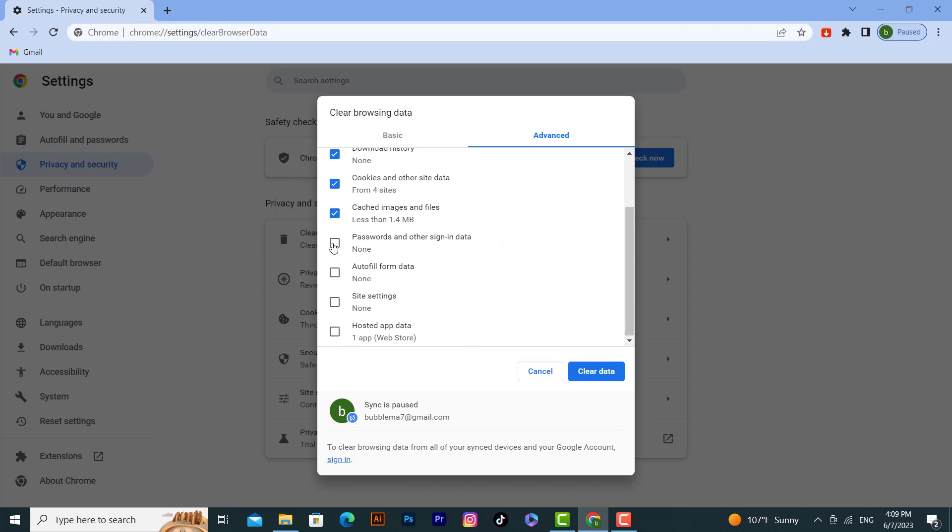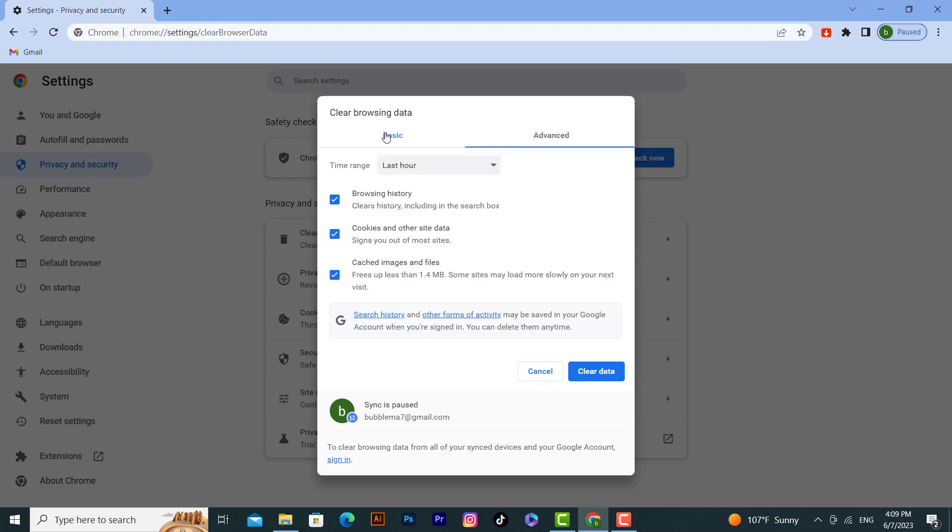from here. Just click on the checkmark if you want to delete other items. Click on Basic, and then to delete it forever, click on Clear Data.